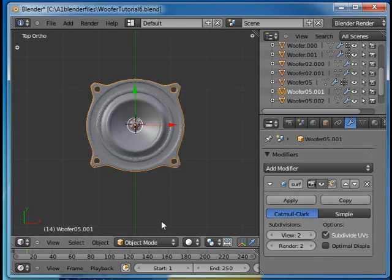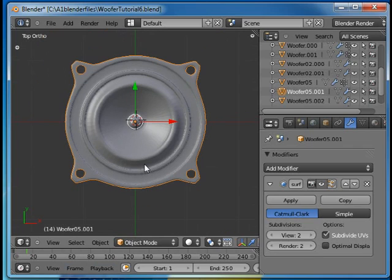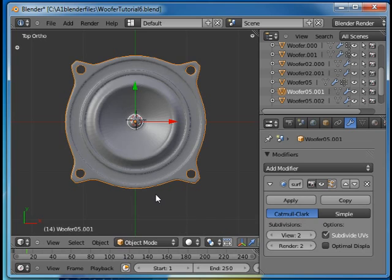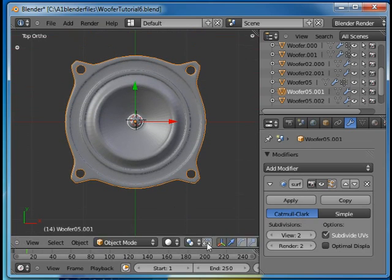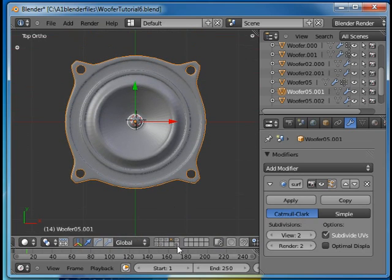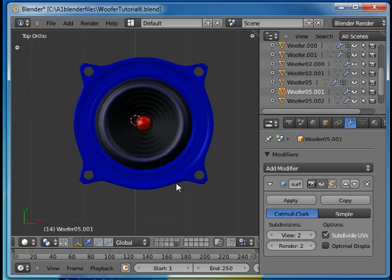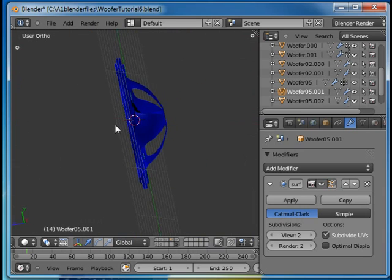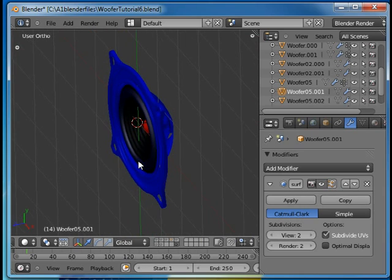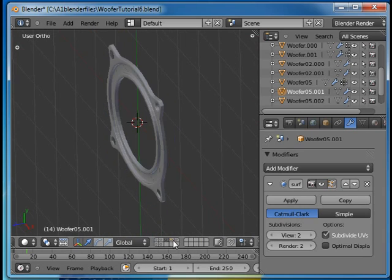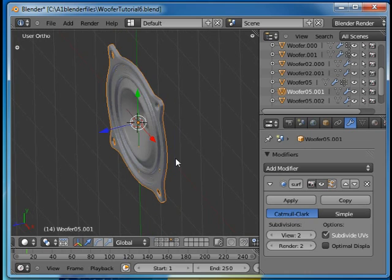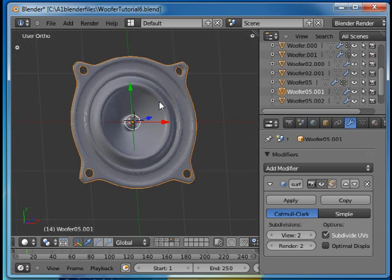Welcome to this Absolute Beginners Blender tutorial number 14, part 3. In this tutorial we will complete the cage behind the frame of the woofer. Since the speaker element looks like this, that's what we want to end up with. And this is where we're starting here.